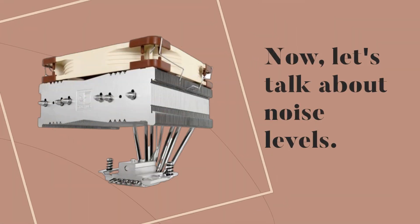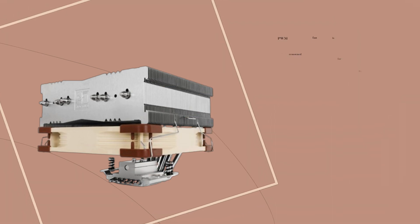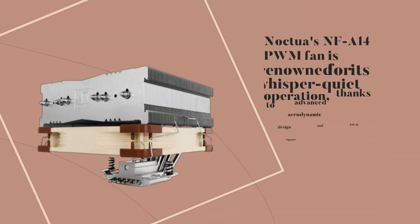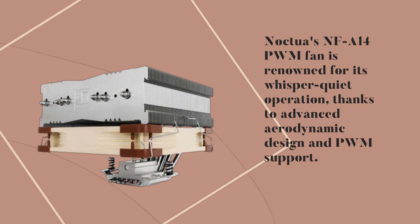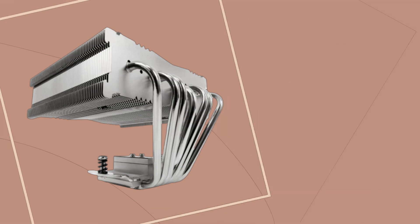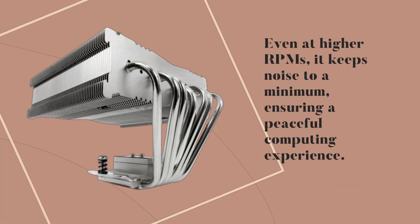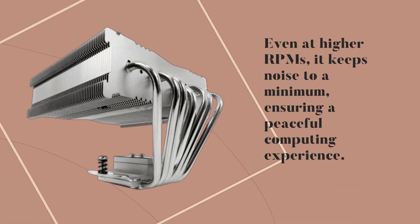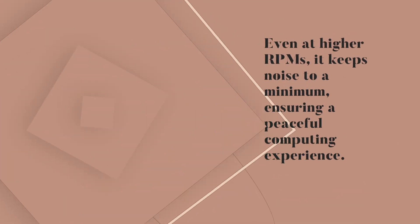Now, let's talk about noise levels. Noctua's NF-A14 PWM fan is renowned for its whisper-quiet operation, thanks to advanced aerodynamic design and PWM support. Even at higher RPMs, it keeps noise to a minimum, ensuring a peaceful computing experience.